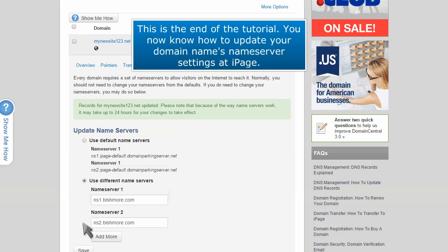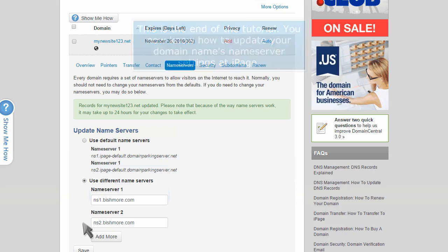This is the end of the tutorial. You now know how to update your domain name's name server settings at iPage.